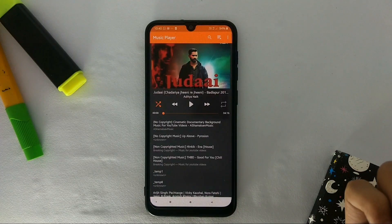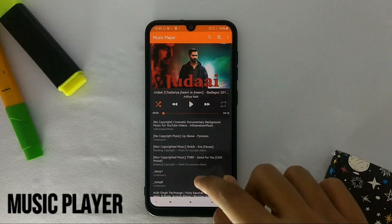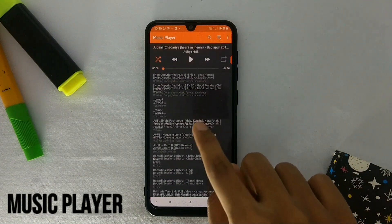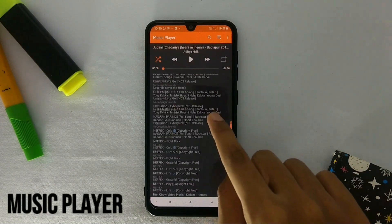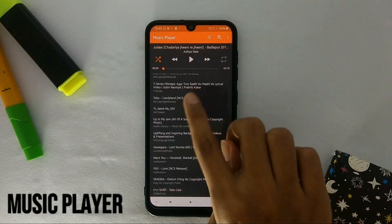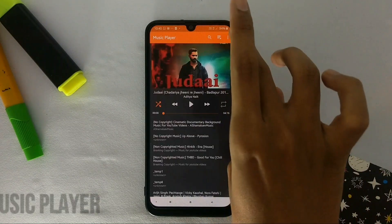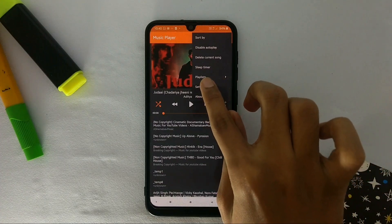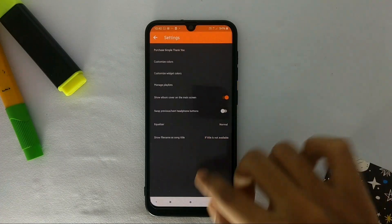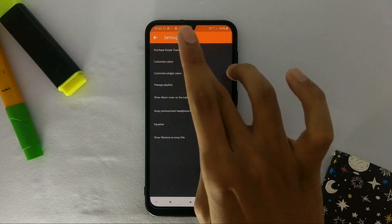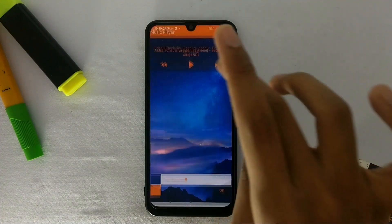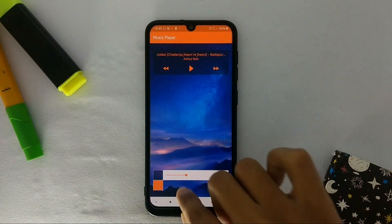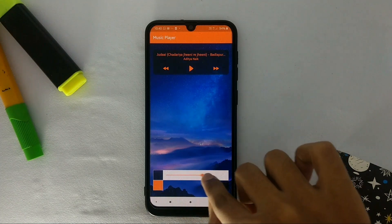The next app is called Music Player. If you are looking for a clean looking music player, then this app is for you. The app has only one page where all your songs get shown. Also the app has one widget which can be customized according to your choice.